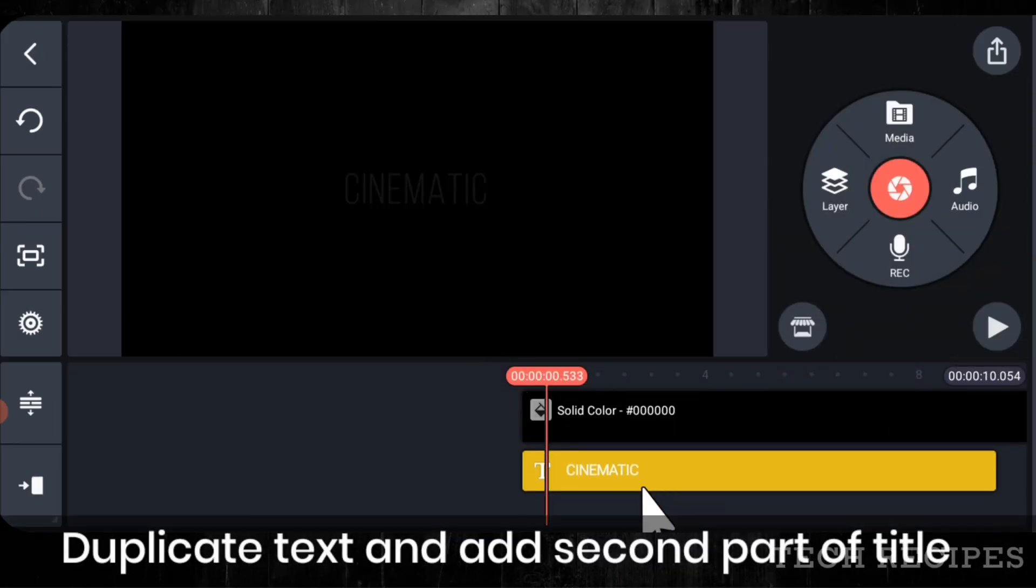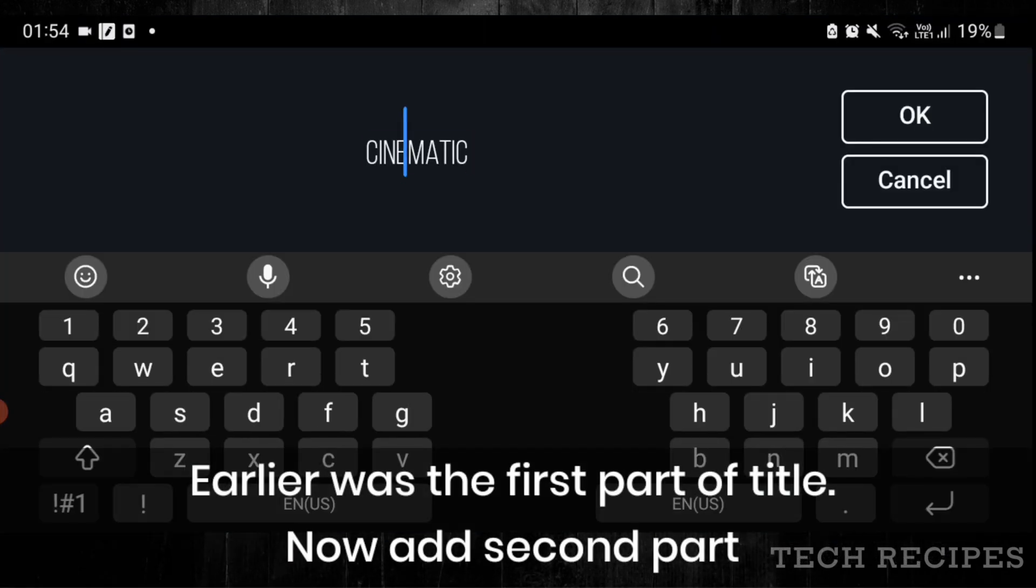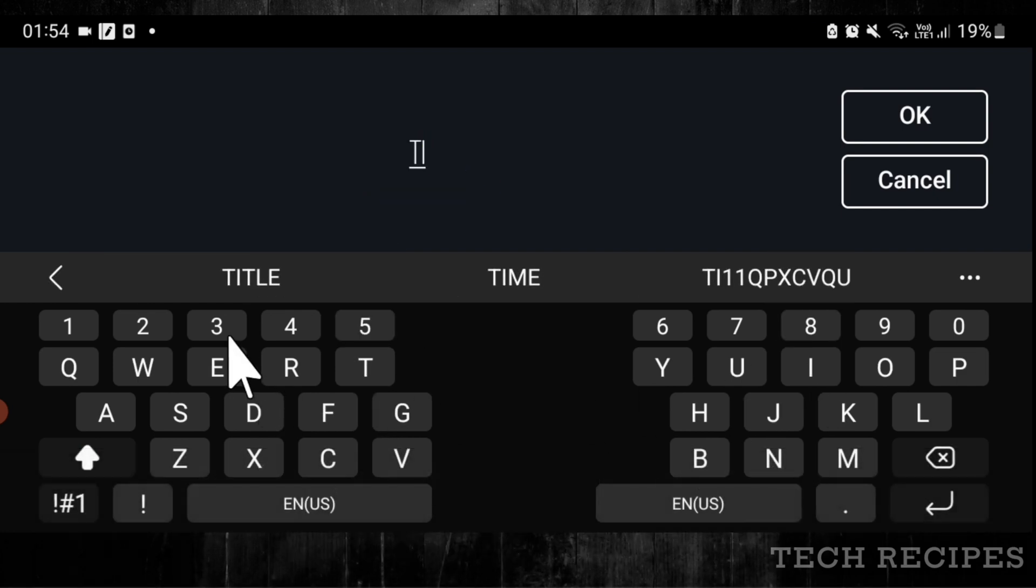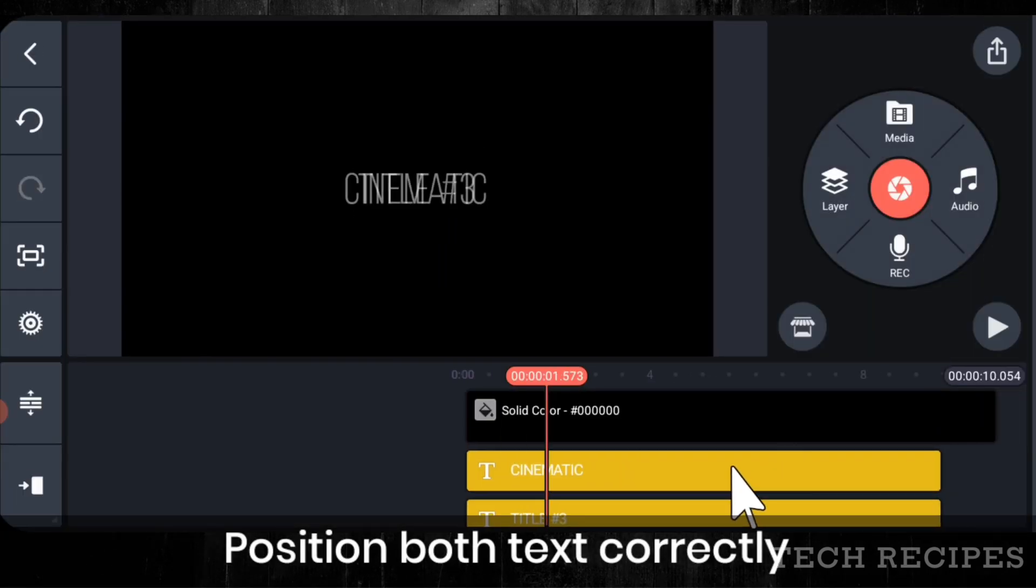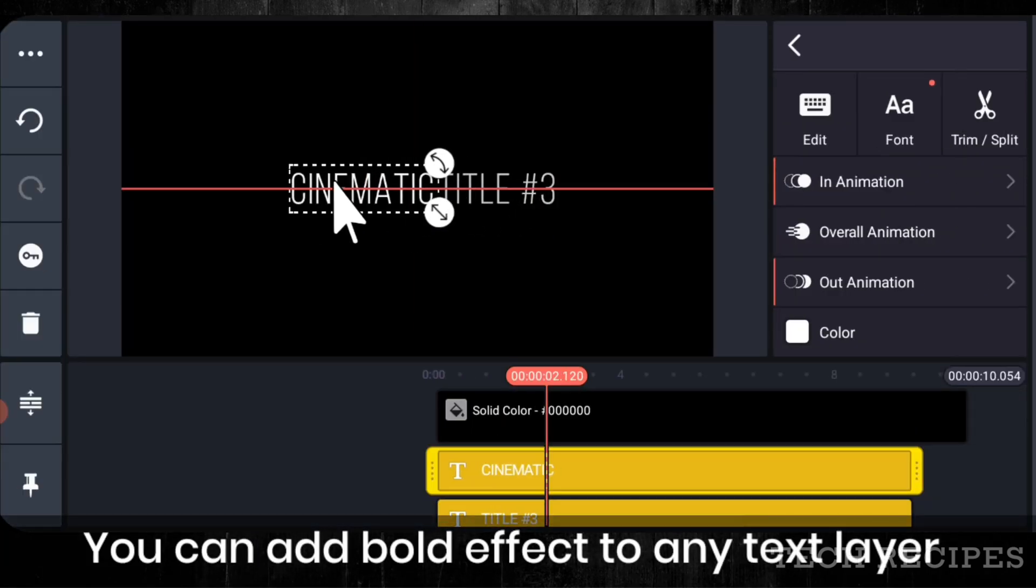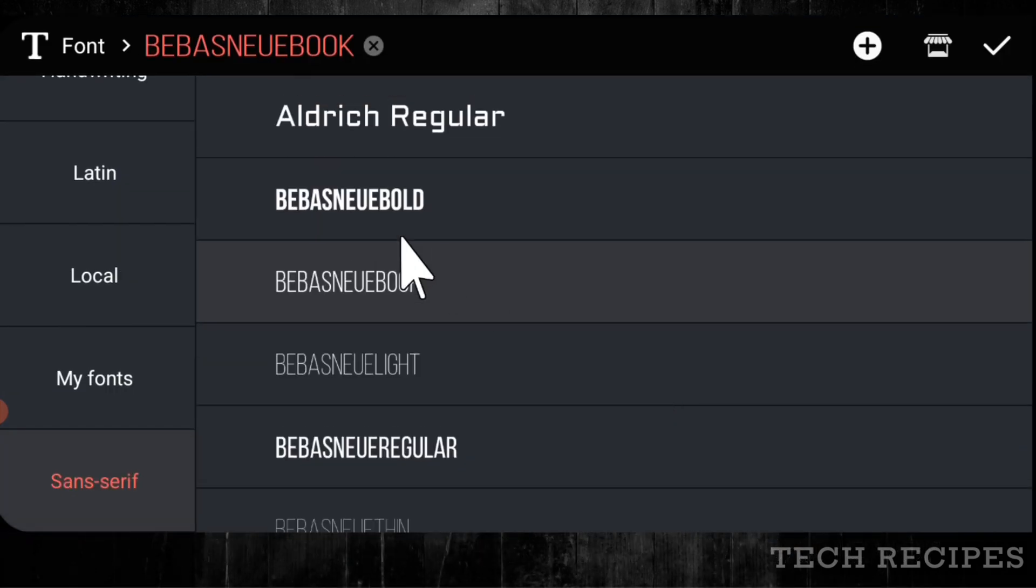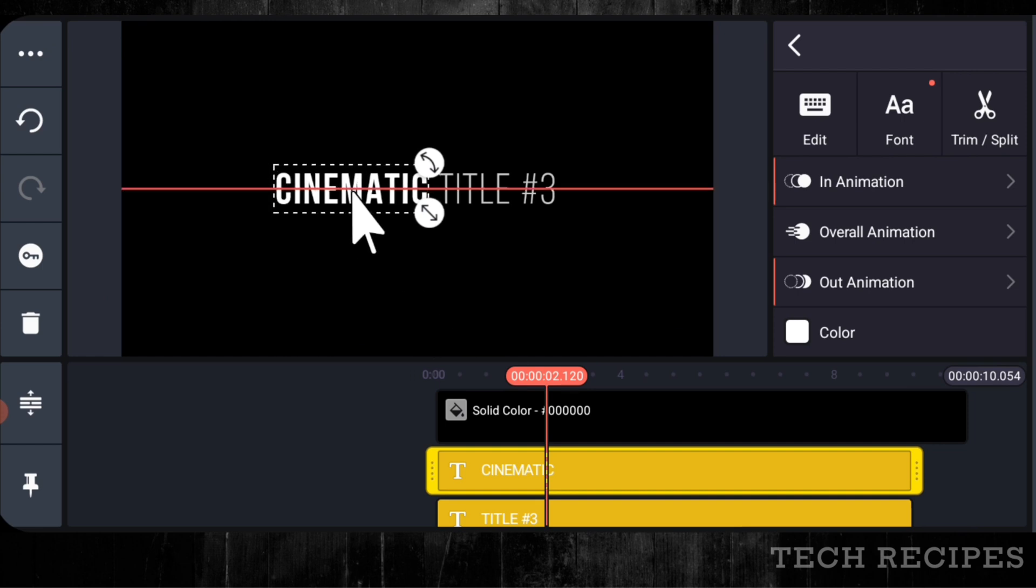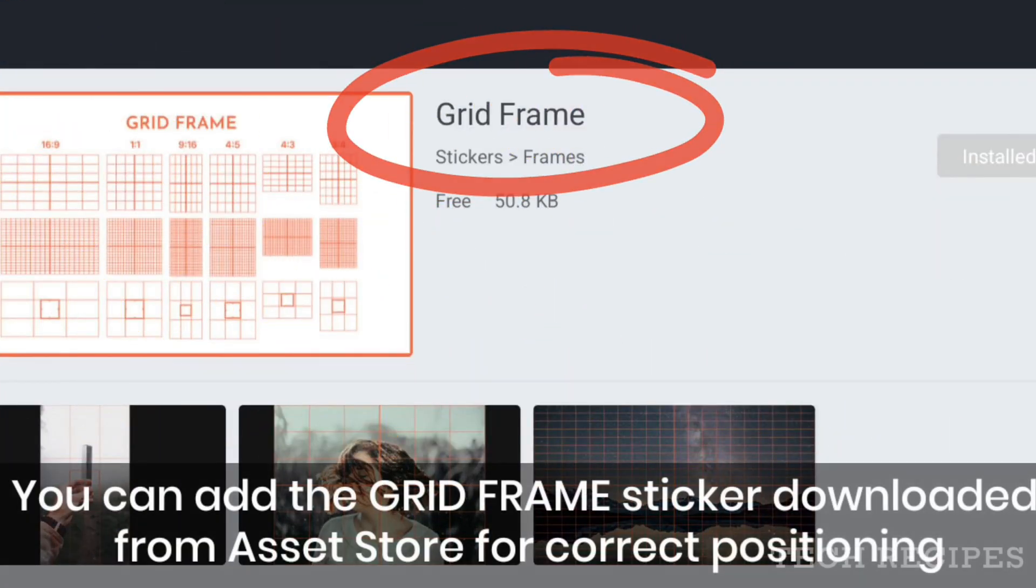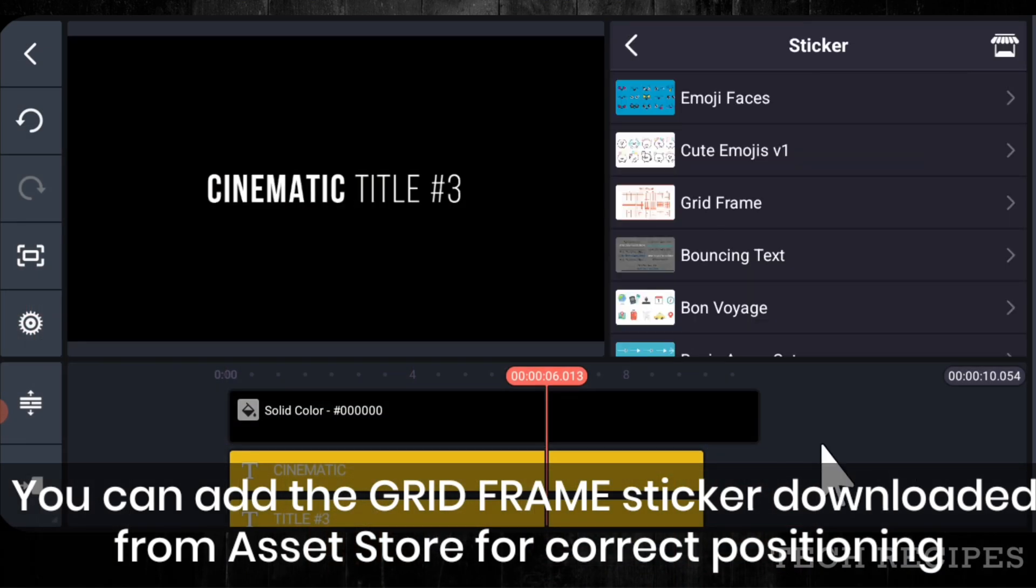Duplicate text and add the second part of your text. Earlier was the first part. Now add the second part. Position both text correctly. Let me change the first one to bold.